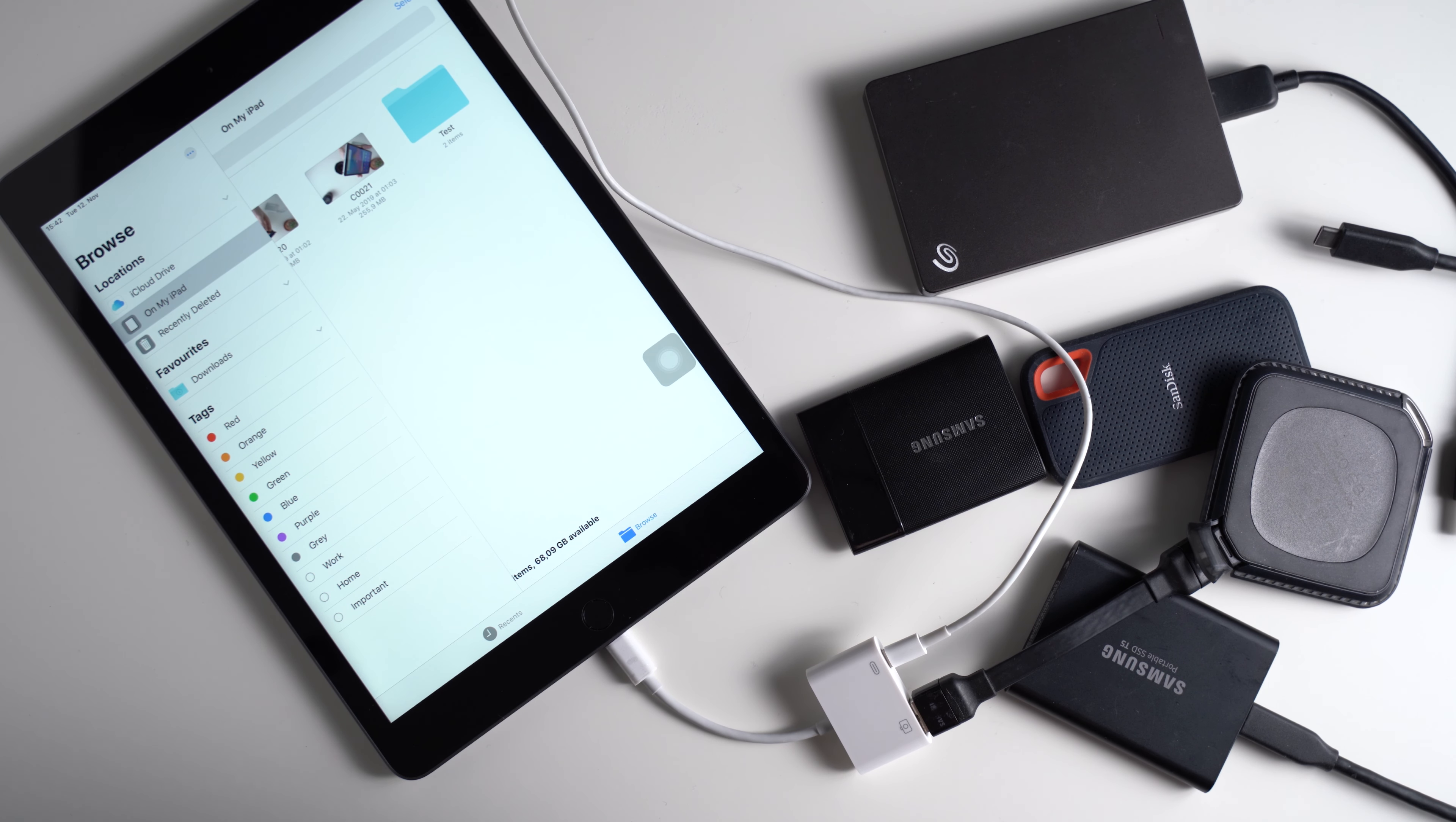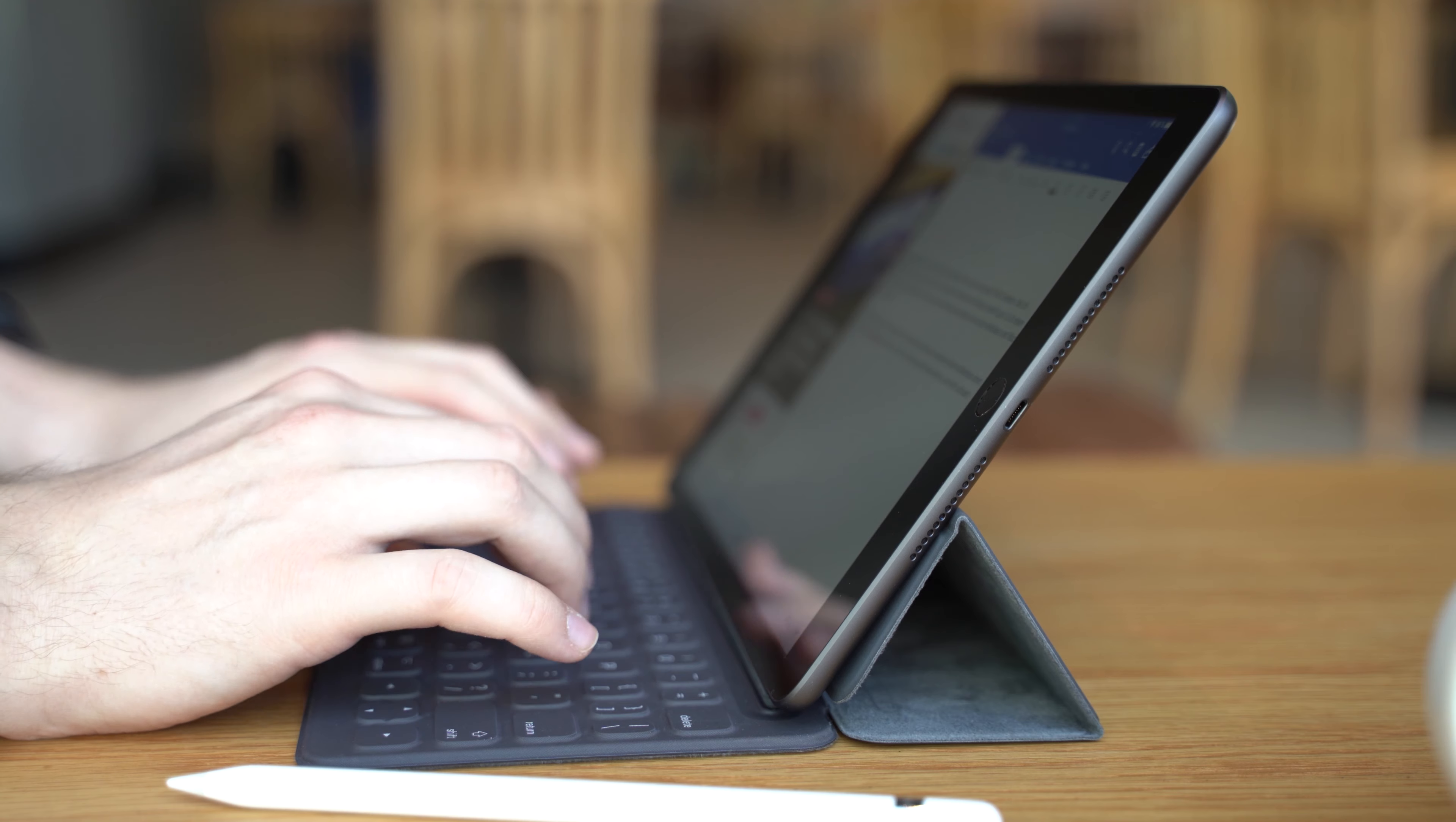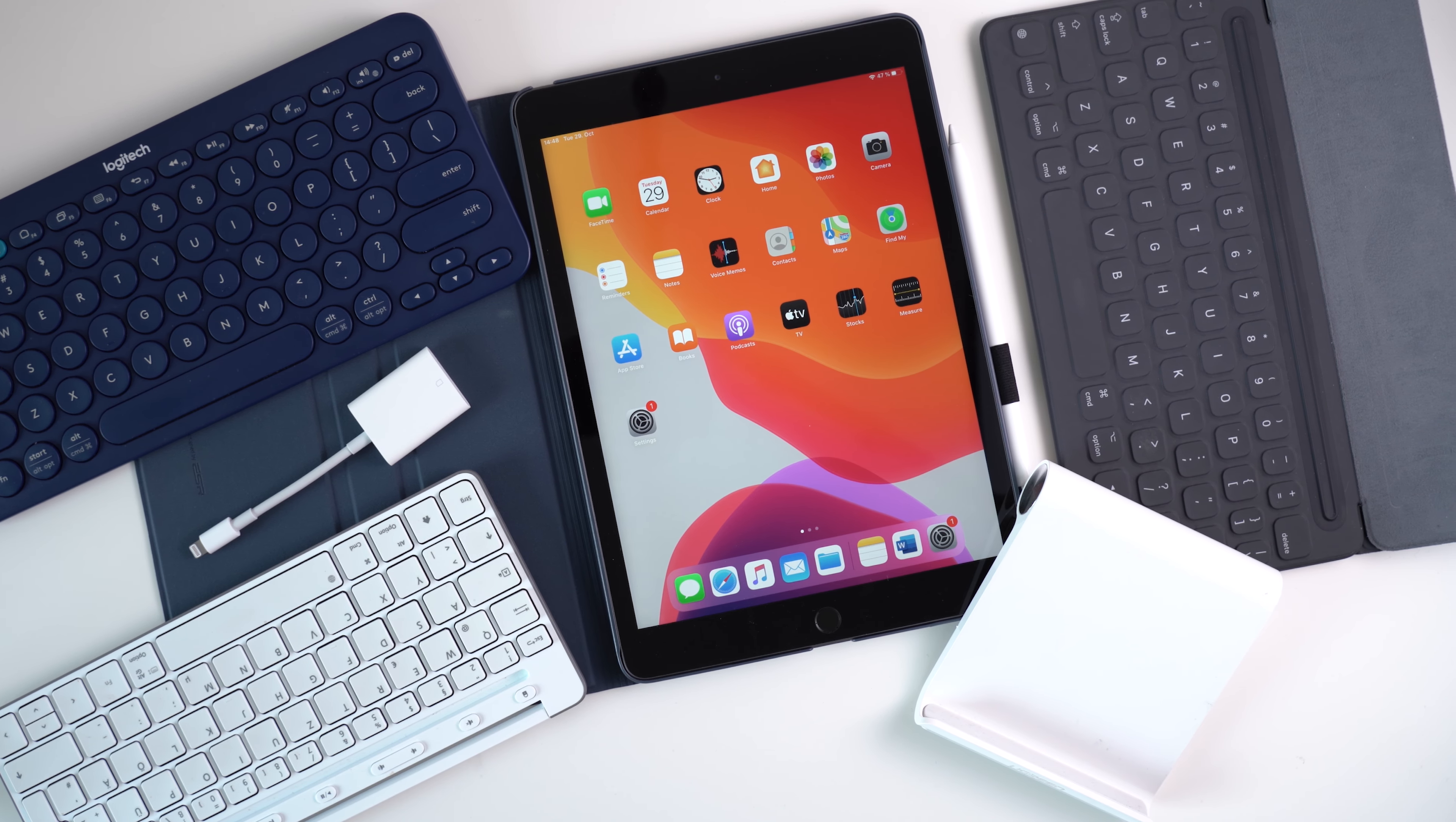Alright, these are the accessories I'm using with my Apple iPad 7. If you have any other accessories you can recommend, please write them in the comments. I'm sure every iPad owner is interested in those. I'm Andrei for mynexttablet.com, thanks for watching and see you next time.